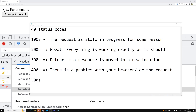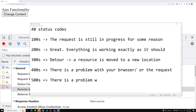The last category is the 500 range — like 501, 503, 504 — which means there is a problem with the server. The connection was made successfully, the request went through, but the server was unable to return a response — perhaps the server-side coding logic is wrong. So it returns a 500 error.